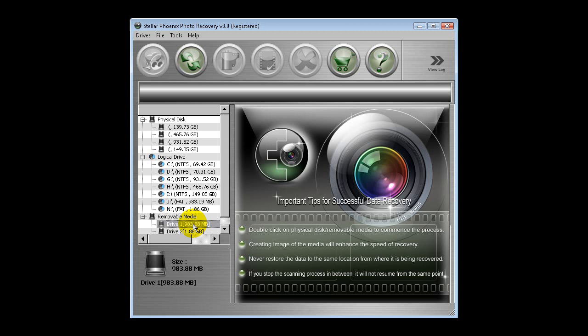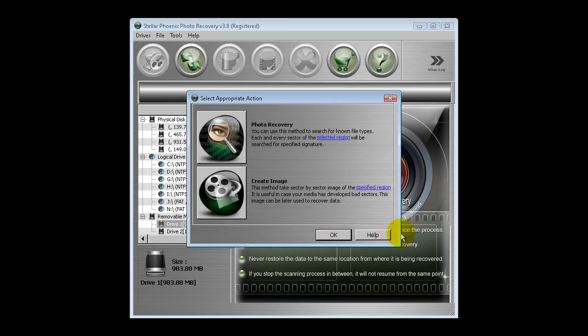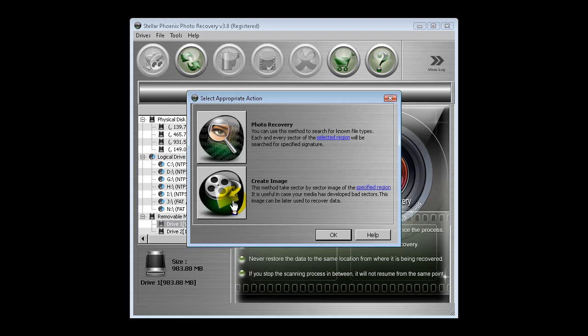It gives you two options: you've got the standard photo recovery, and then create an image. By creating an image, it will create an image of that card at this time sector by sector, which takes maybe about 40 minutes but will speed up the photo recovery. I've already done that, so let's just go ahead and do the photo recovery.